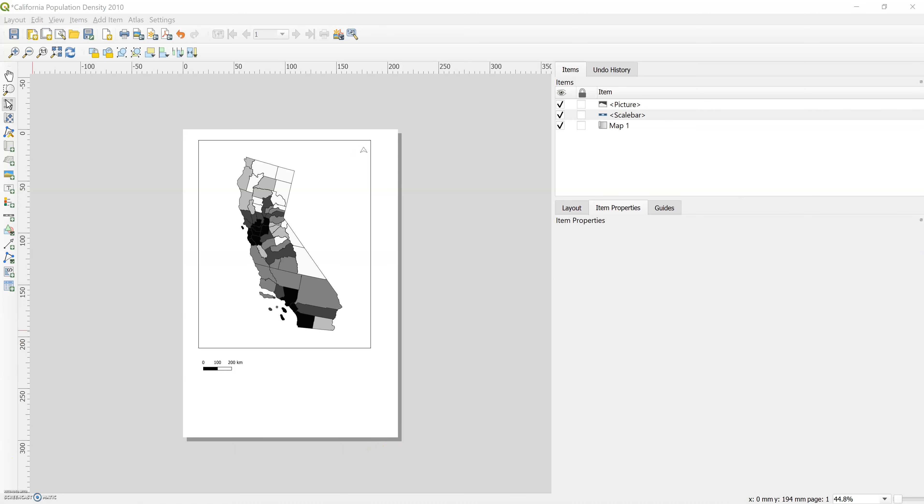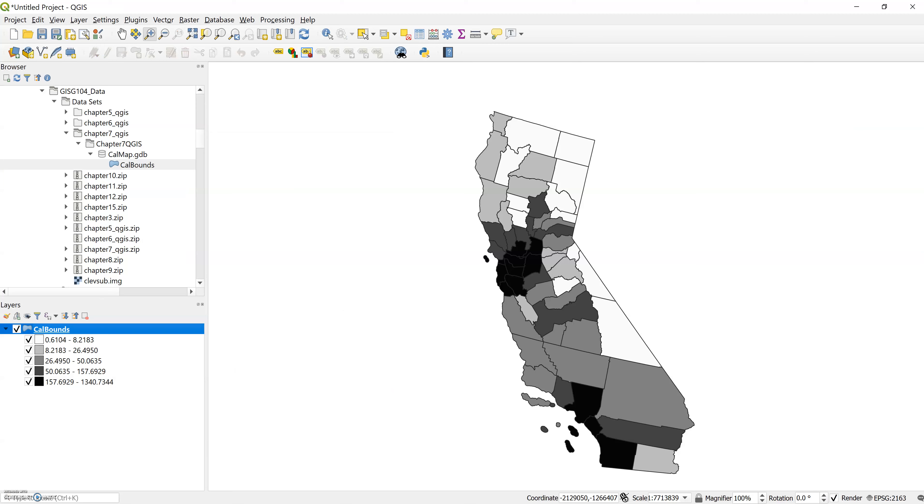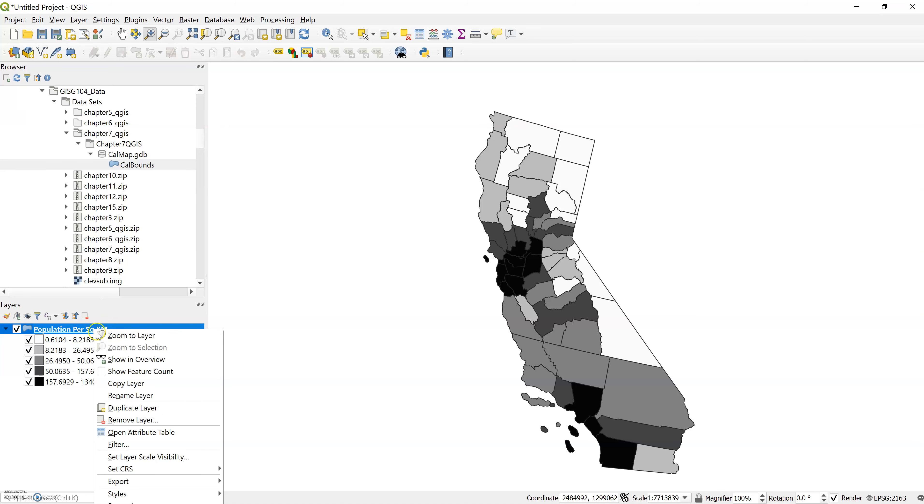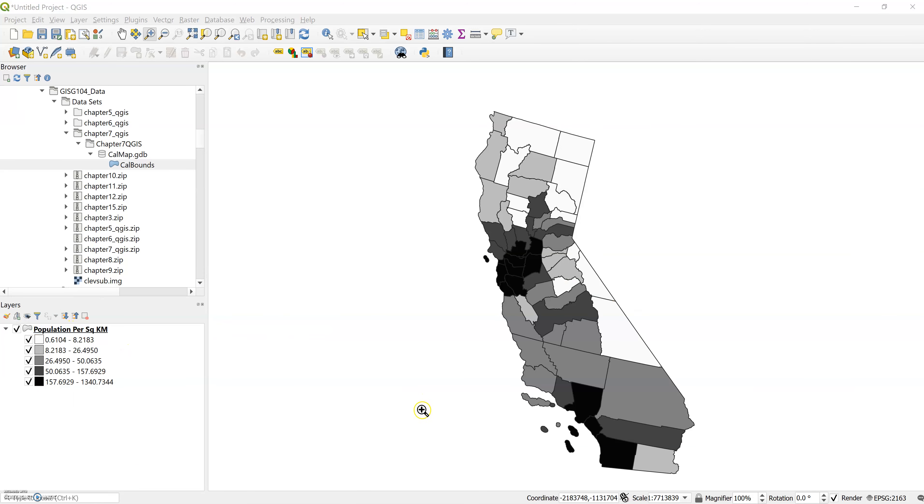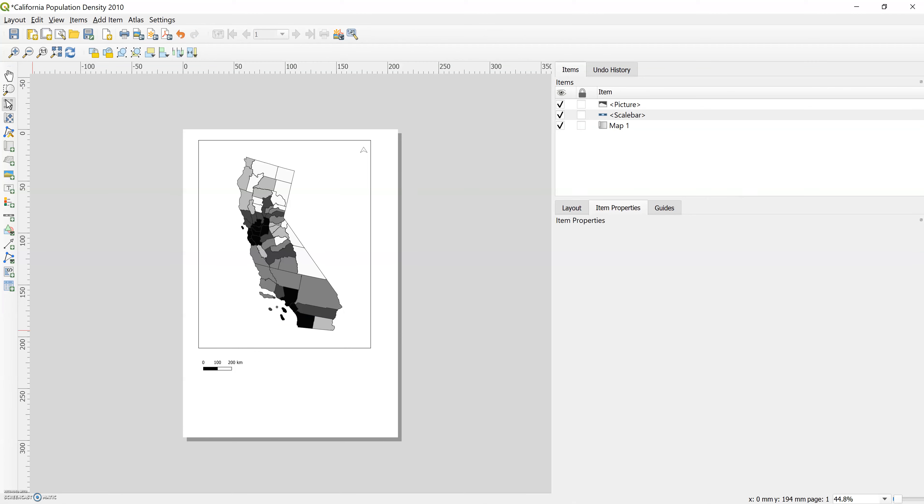All right, 7.9 asks us to put that legend in. So we go back to our regular QGIS window and we have to set our properties. All right, so I right clicked and went to rename layer and renamed the population per square miles. And then we go back to our print layout window and we add in a new legend.